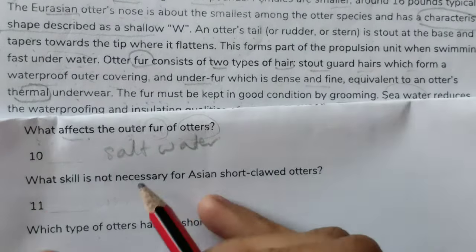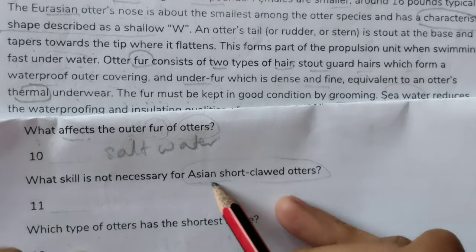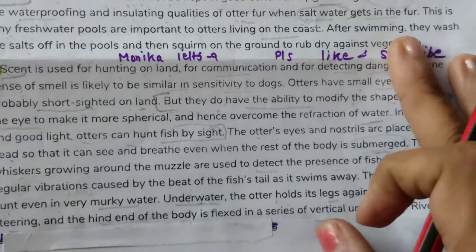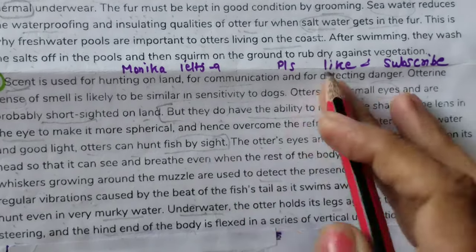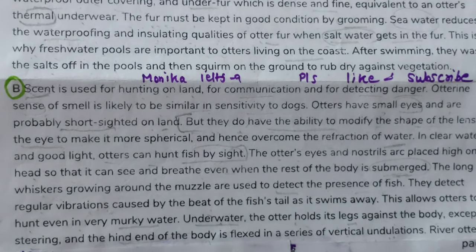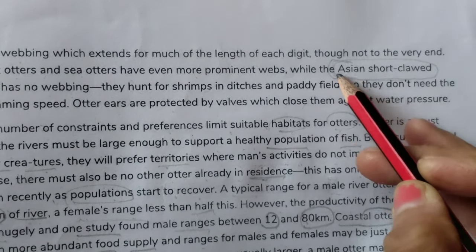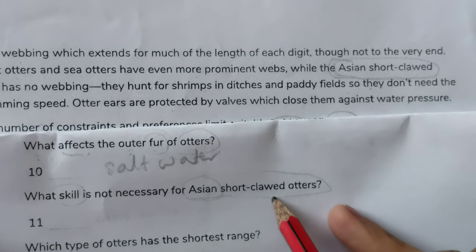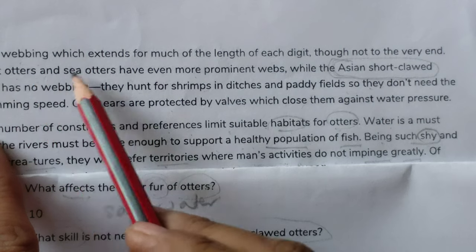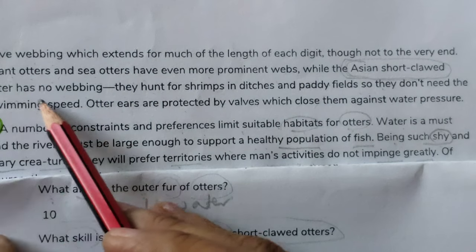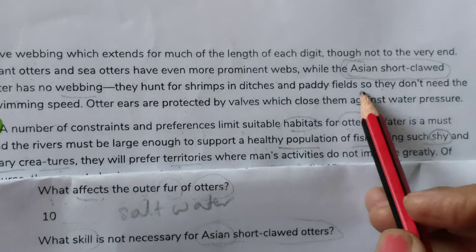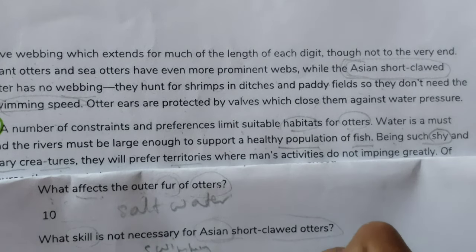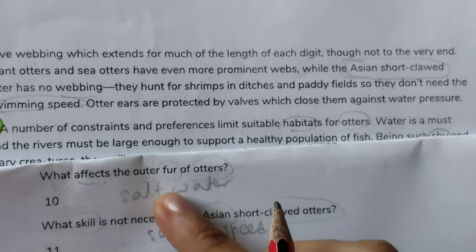Question 11: 'What skill is not necessary for Asian short-clawed otters?' From paragraph B: webbed feet giant otters and sea otters have even more prominent webs, while the Asian short-clawed otter has no webbing. They hunt for shrimps in ditches and paddy fields, so they don't need swimming speed. The answer is 'swimming speed.'